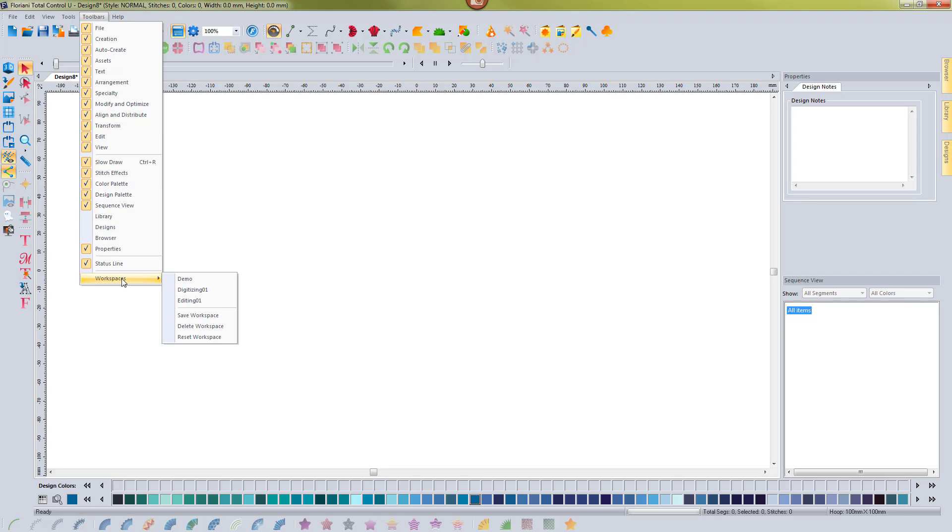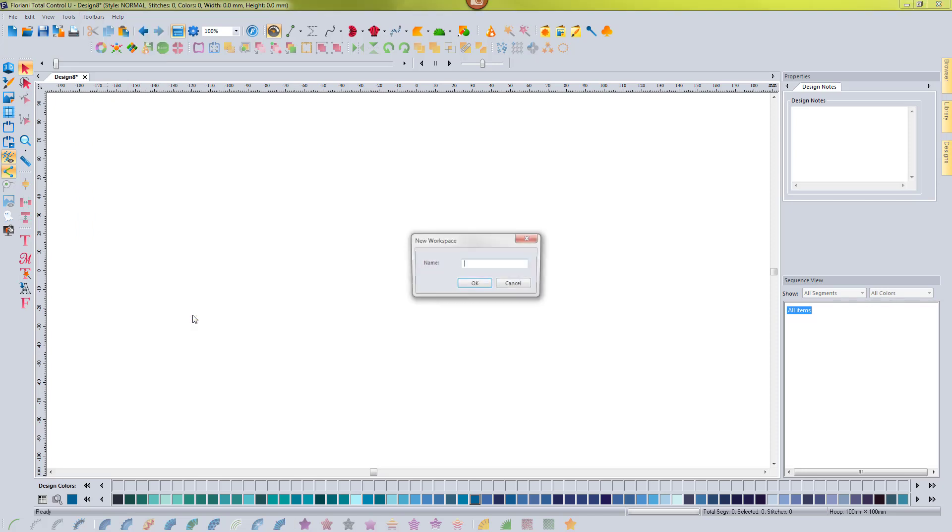So let's say that this is what I wanted to save. I would just go to workspaces and I would choose save workspace. I can also delete a workspace. You can see I have a couple of them here saved already. If I go to save workspace,